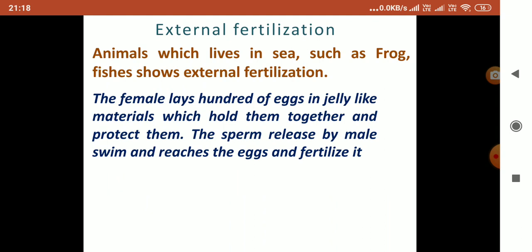Animals that live in water, such as frogs and fishes, show external fertilization. The female lays hundreds of eggs in a jelly-like material which holds them together and protects them. The sperm released by the male organism will swim and reach the egg, and the egg and sperm both fuse with each other, fertilize, and a zygote is produced.